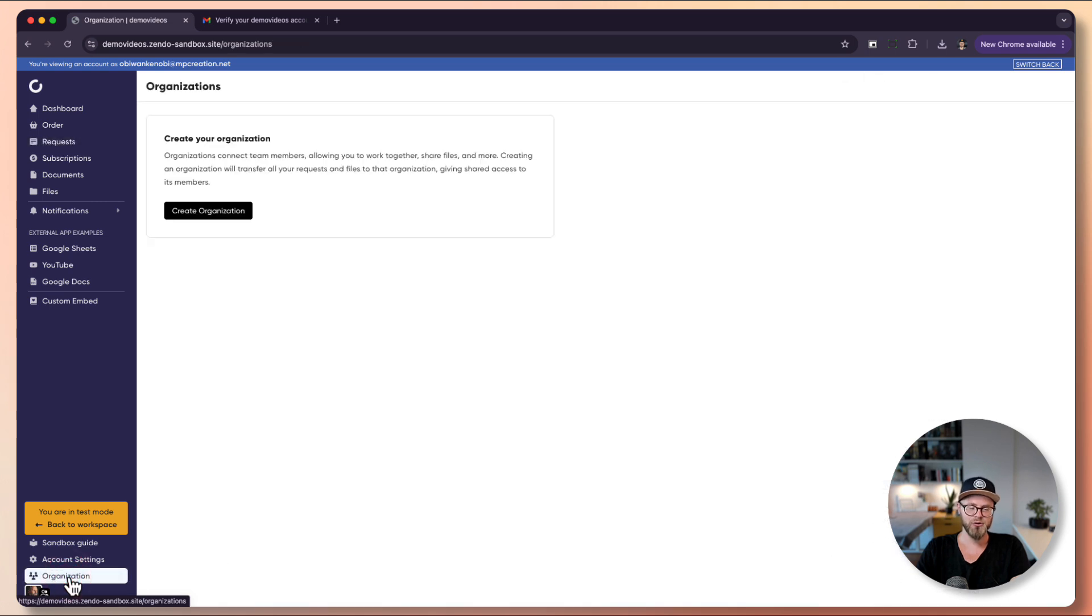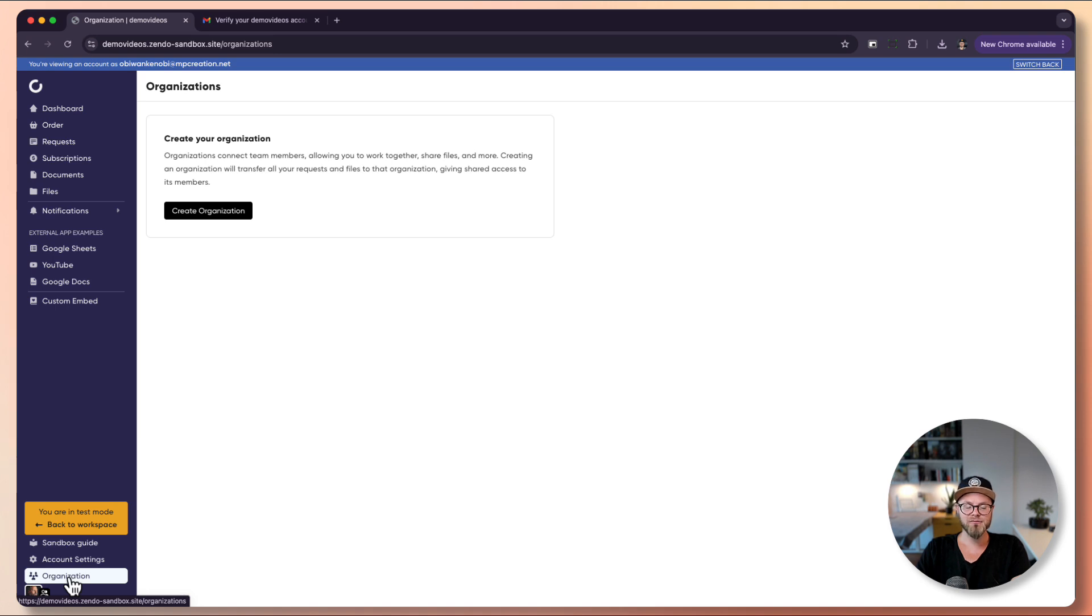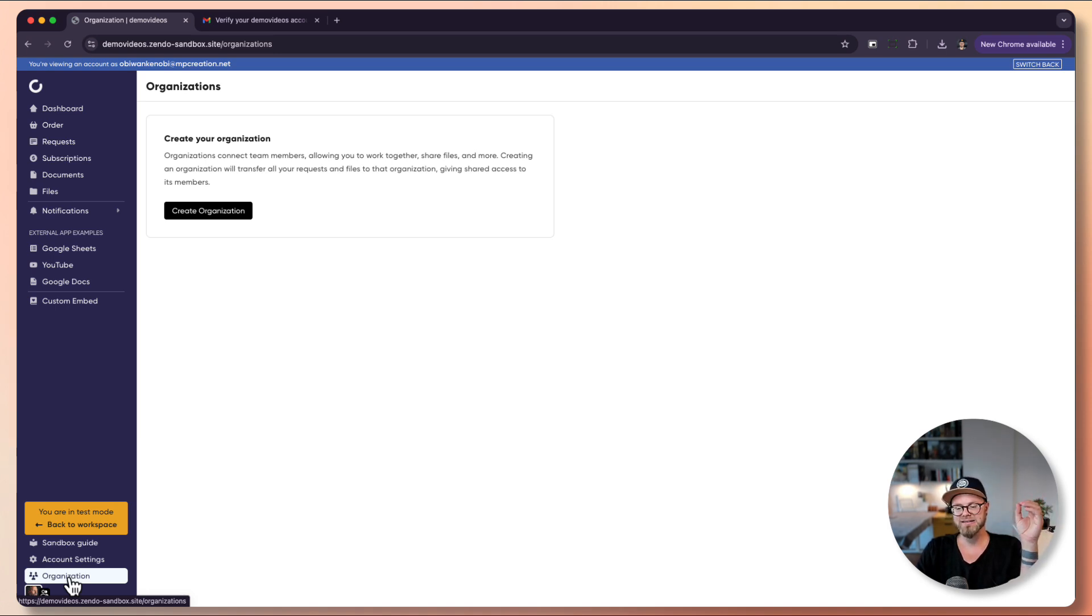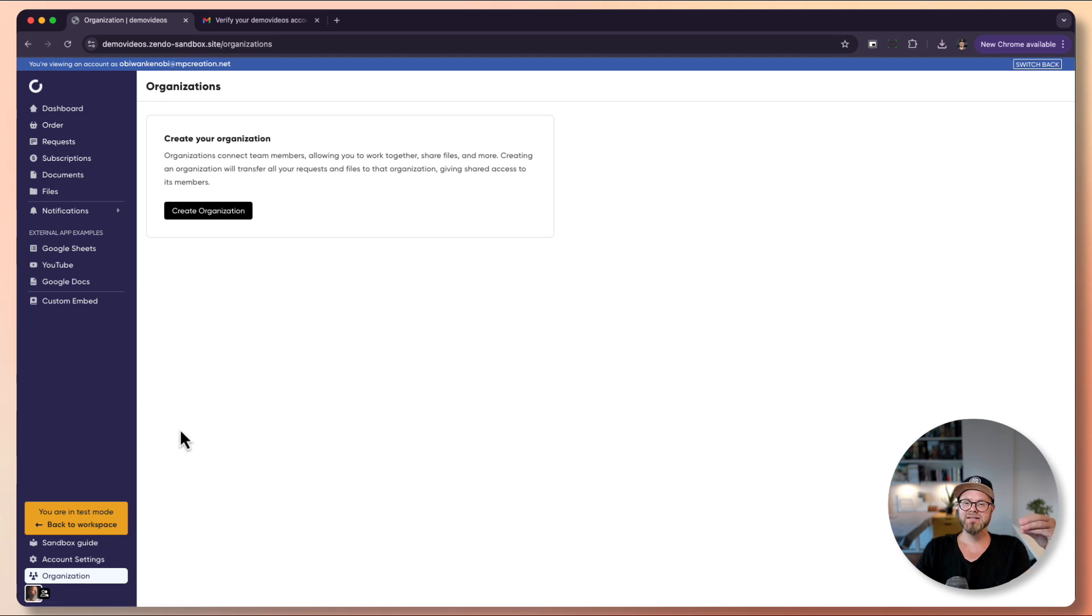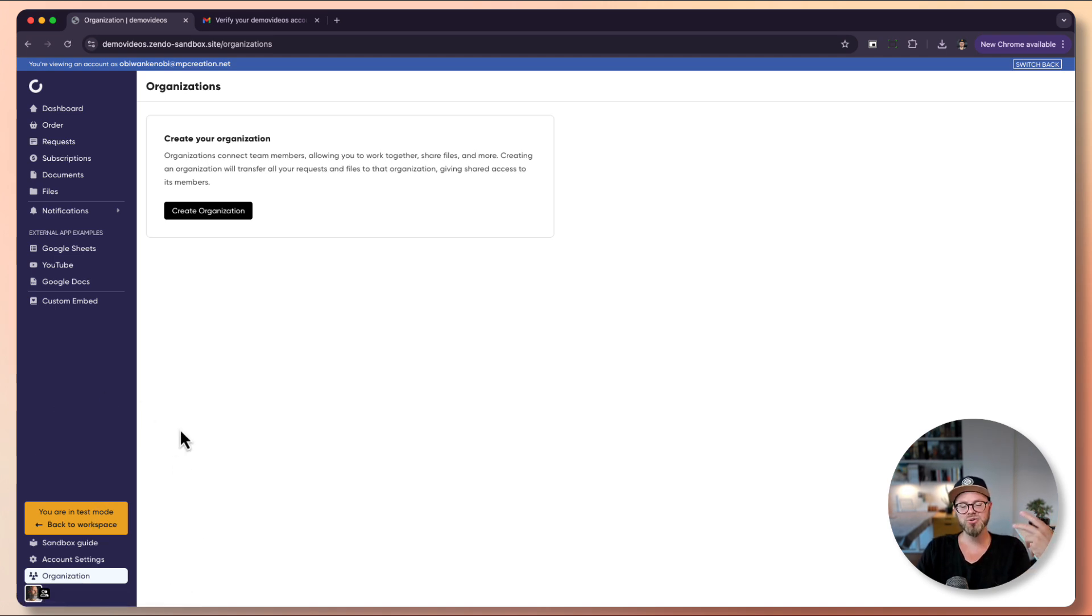So what are organizations? Organizations are teams of clients. For example, let's say you have a client that has a PM, a designer, and some other people involved in the project. With organizations they can all see the same requests, the same details, use the same subscriptions. They will be under one team.